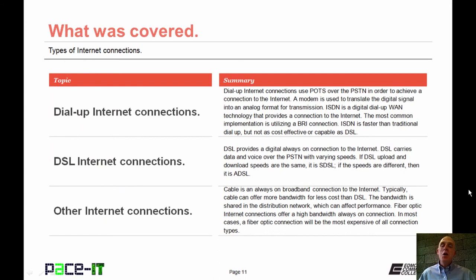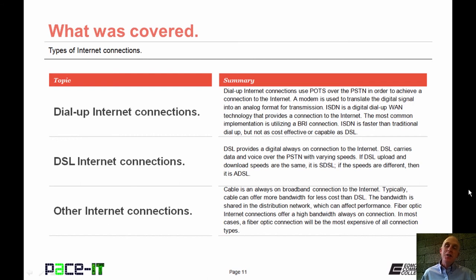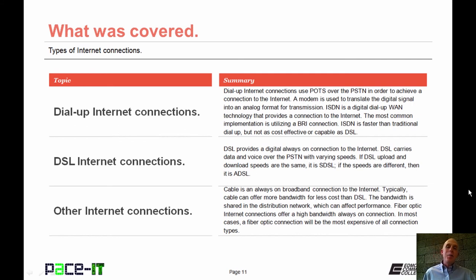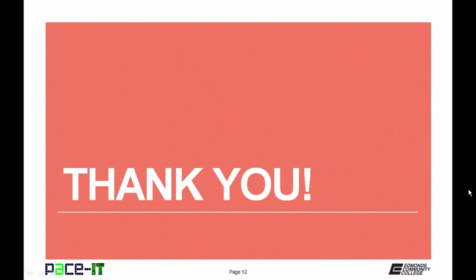That concludes this session on types of internet connections. We talked about dial-up internet connections, then we moved on to DSL internet connections, and we concluded with some other types of internet connections. On behalf of PaceIT, thank you for watching this session, and I'm looking forward to doing another one.